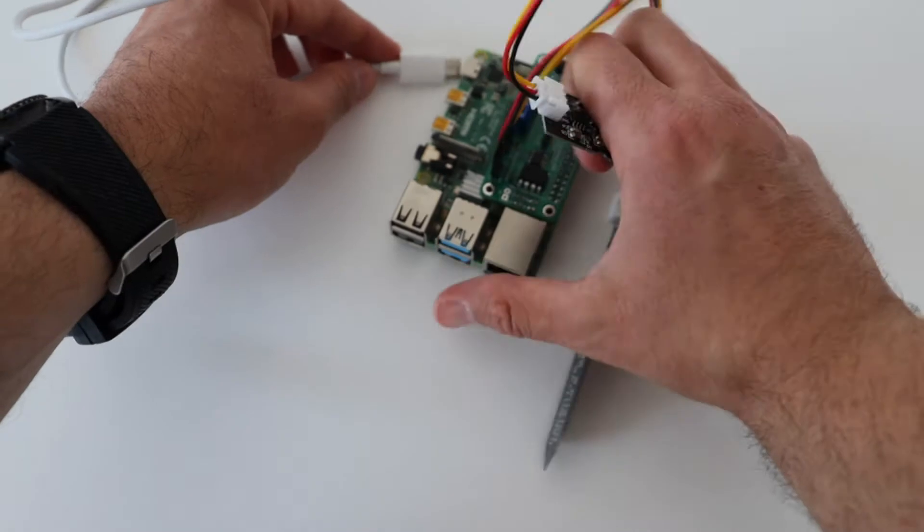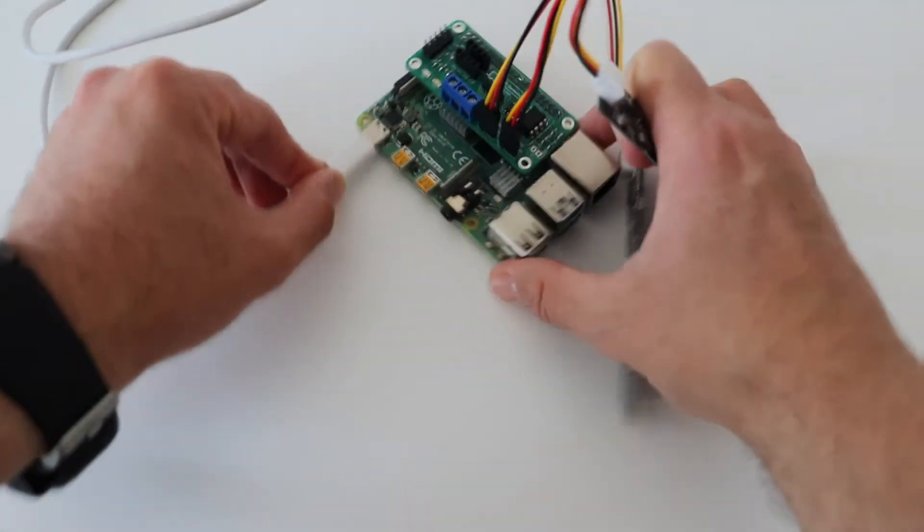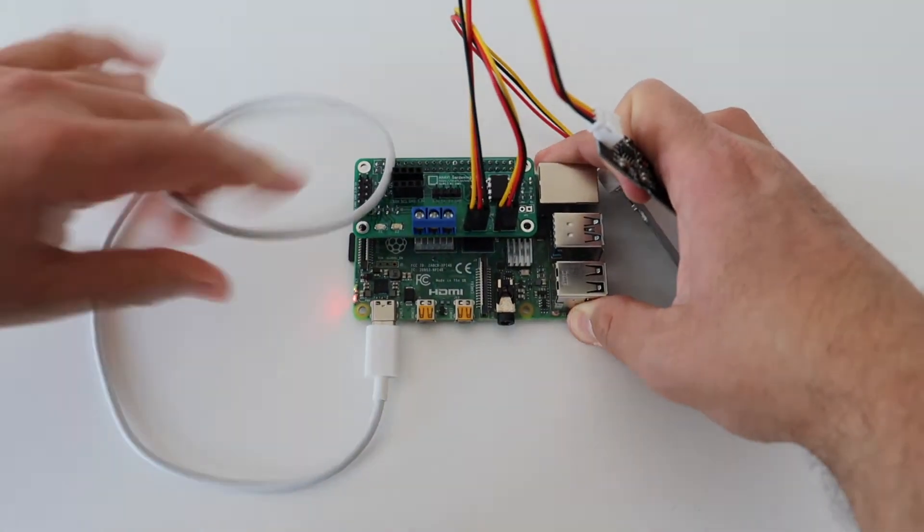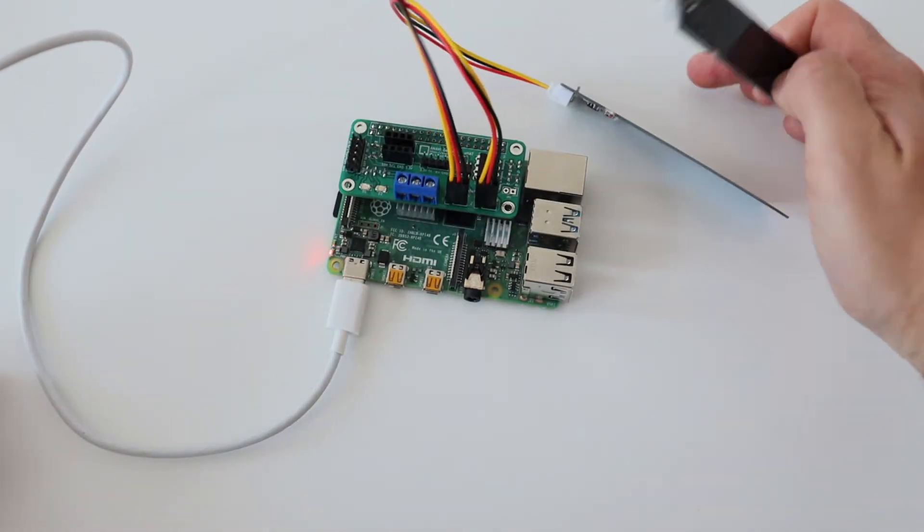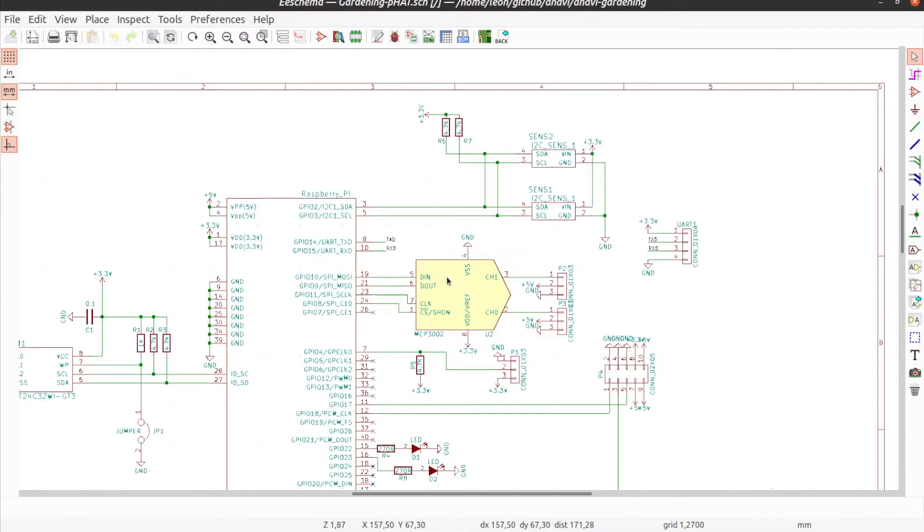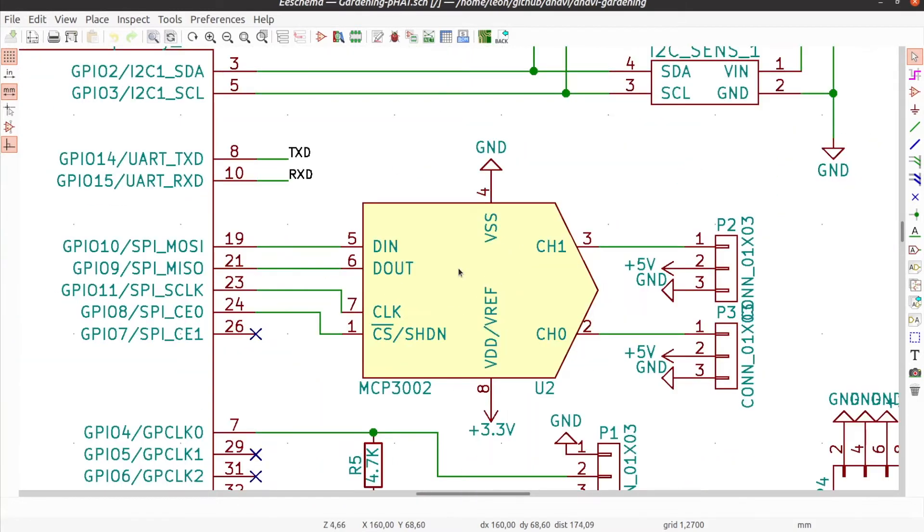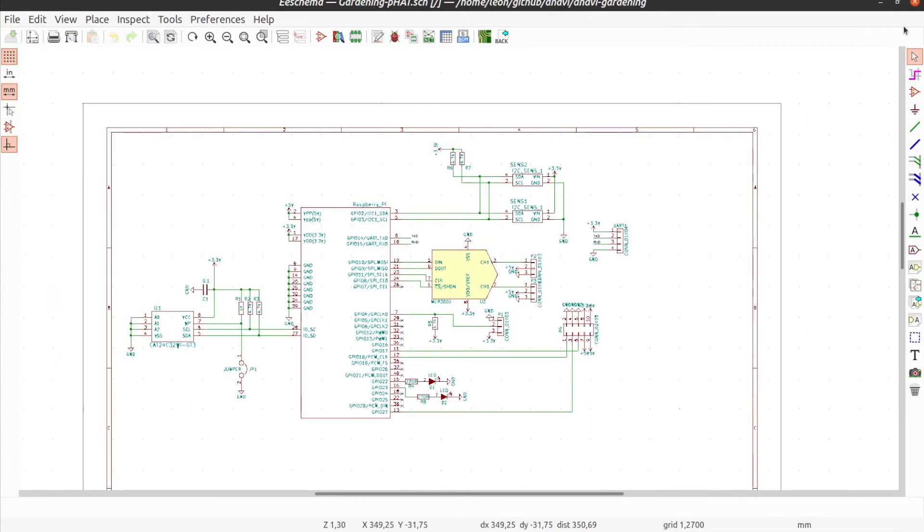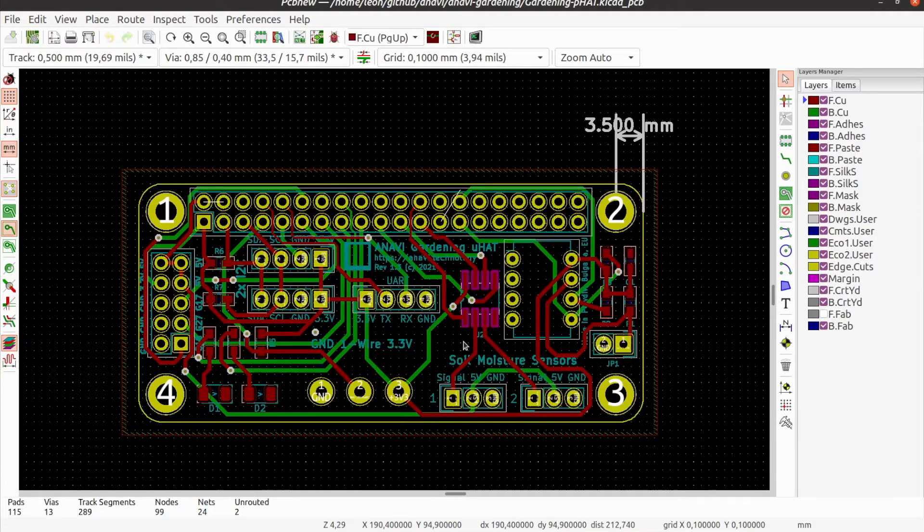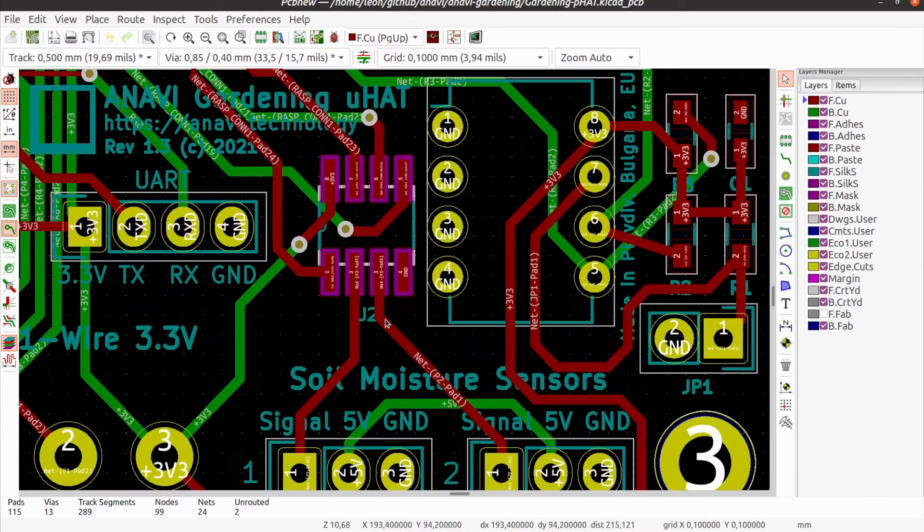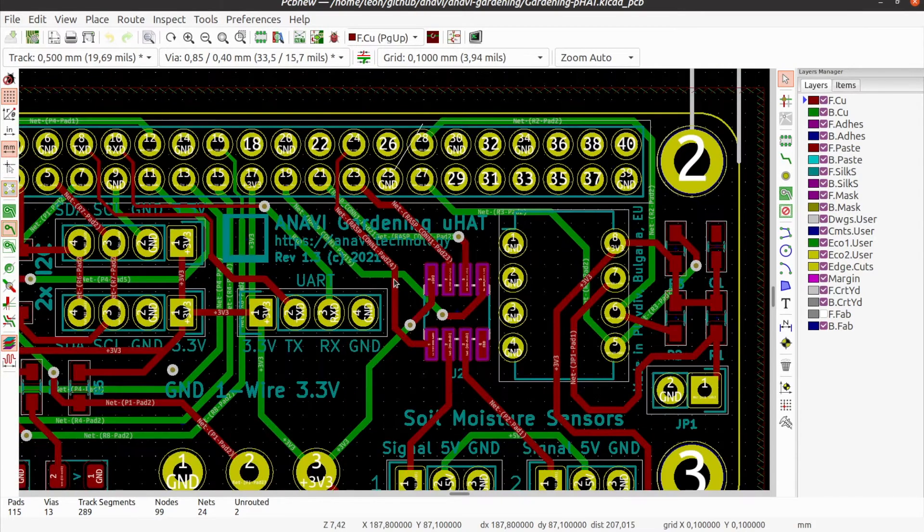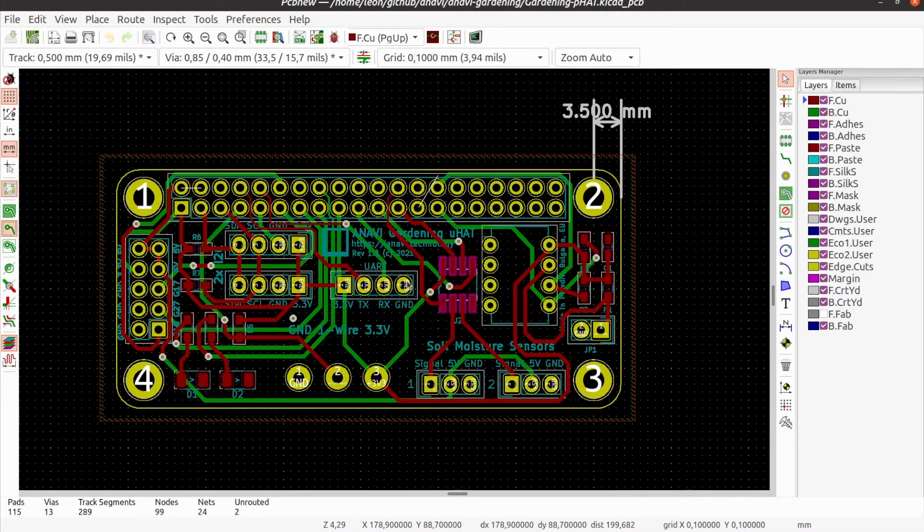I have designed Anavi Gardening Micro Hat with the free and open source tool KiCad on Linux. The schematics are the same as what you have seen as a diagram for using on a breadboard. The ADC is again MCP3002 in a package appropriate for surface mount technology. The printed circuit board has some additional connectors and an EEPROM following the specifications of the Raspberry Pi foundation for hardware attached on top.